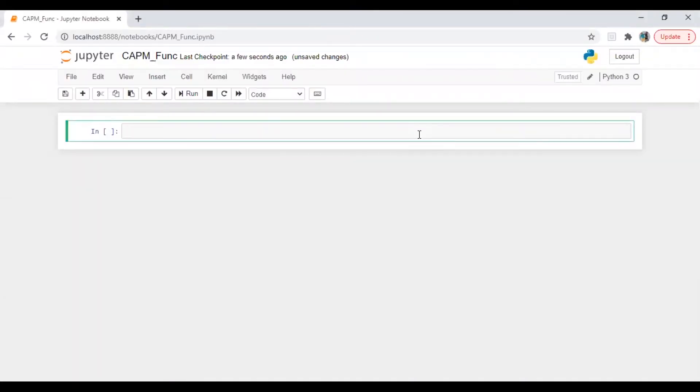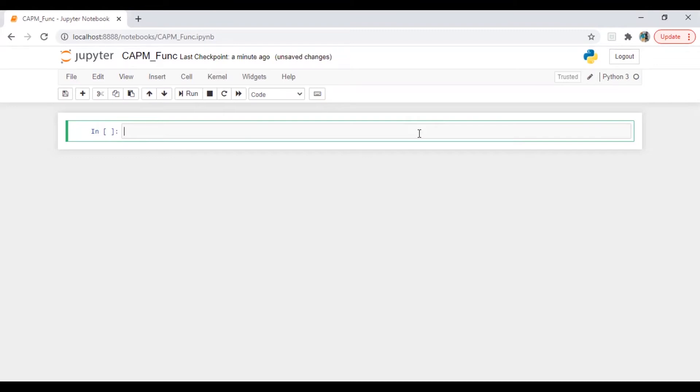Hi everyone, this is Arfin and today we are going to calculate CAPM by using a function in Python. We will define a function and then automate the process of calculating expected return through CAPM. So let's start.